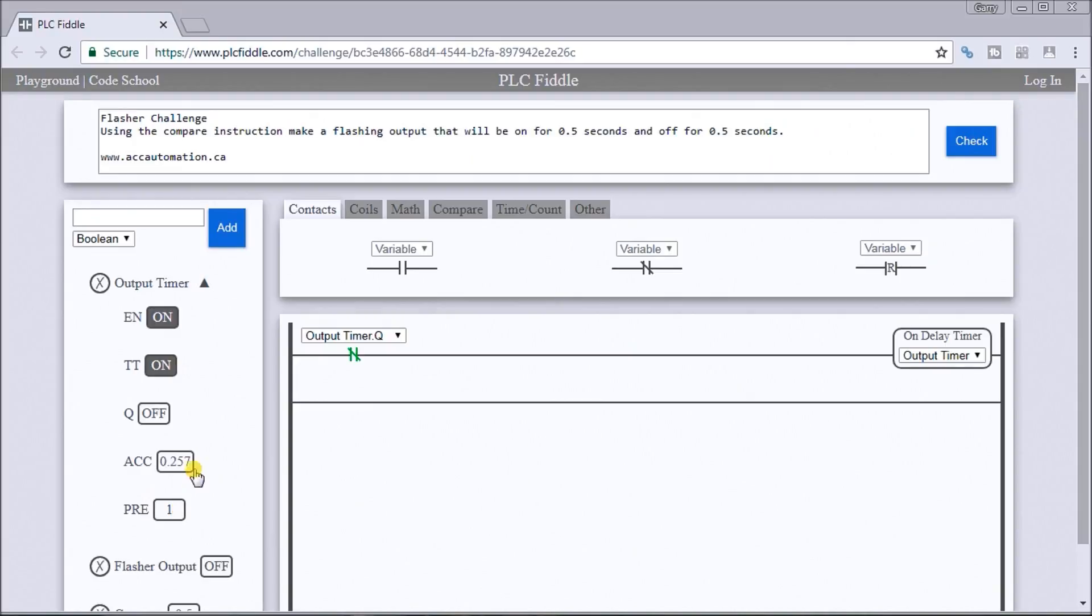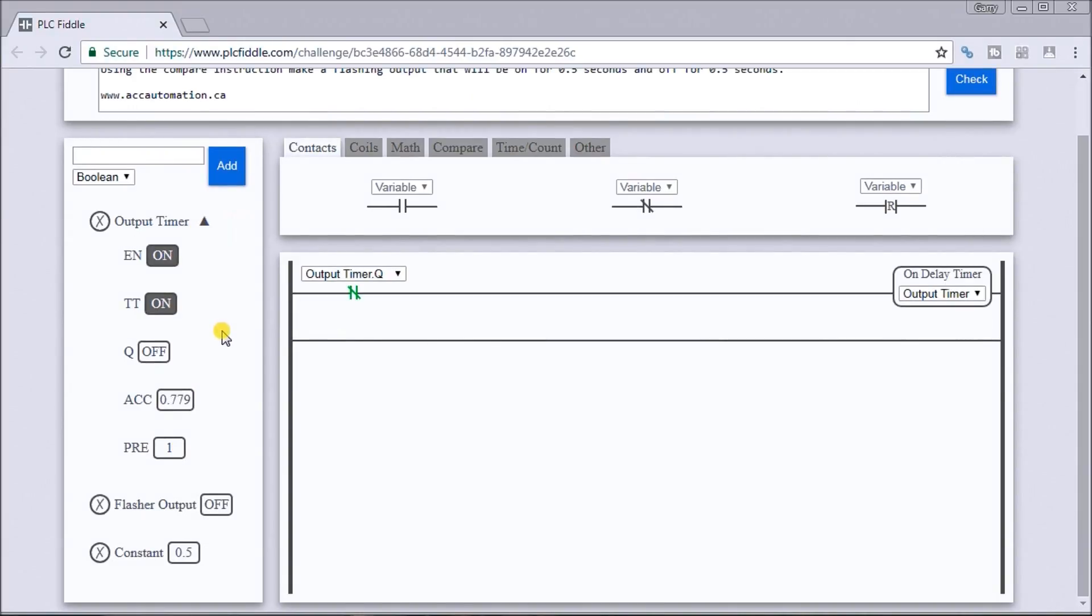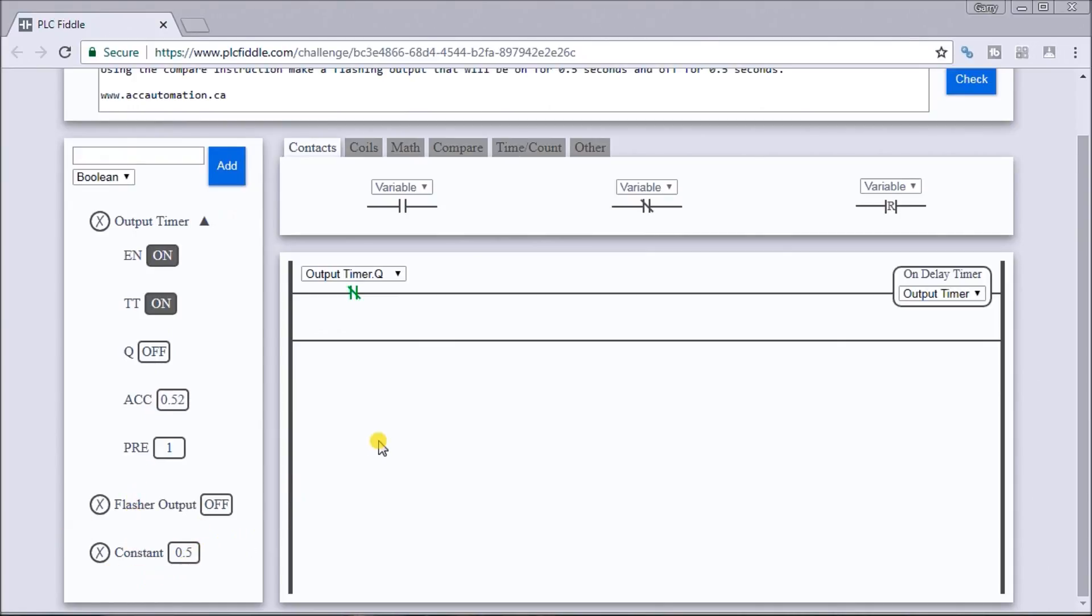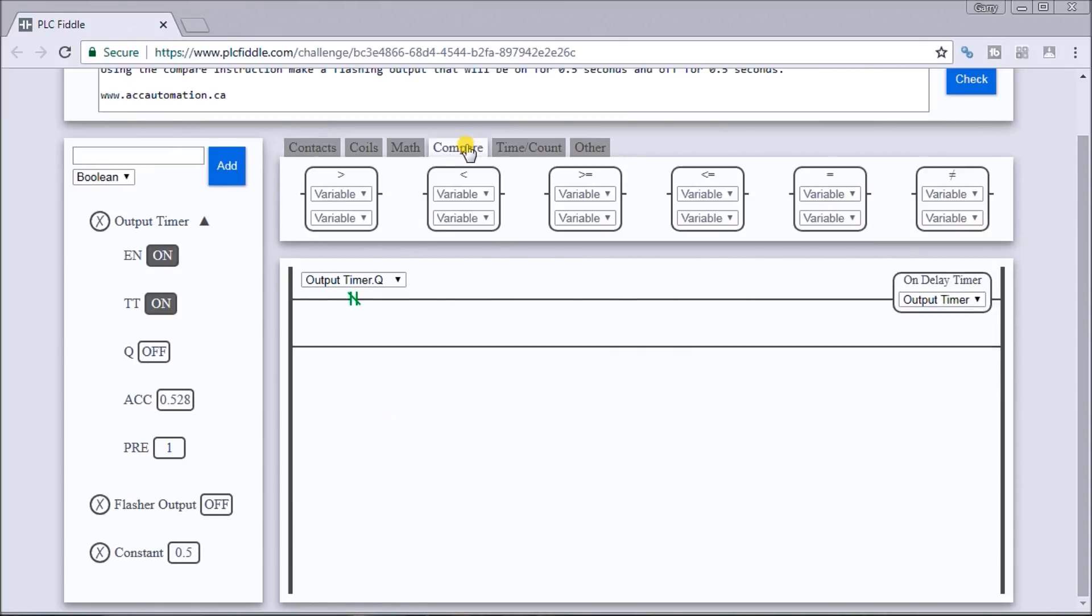We want to take half of that, so if we look at the constant, that's why we have a constant half. We'll need a compare instruction, and that compare instruction will be greater than or equal to.